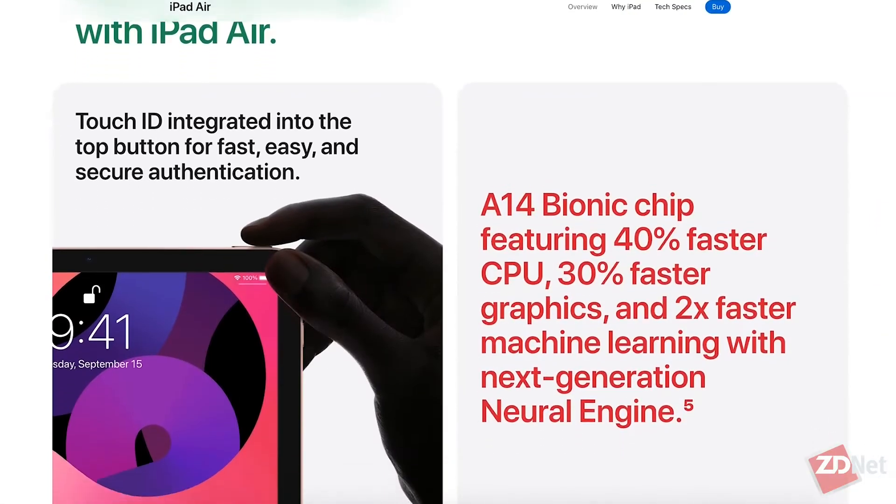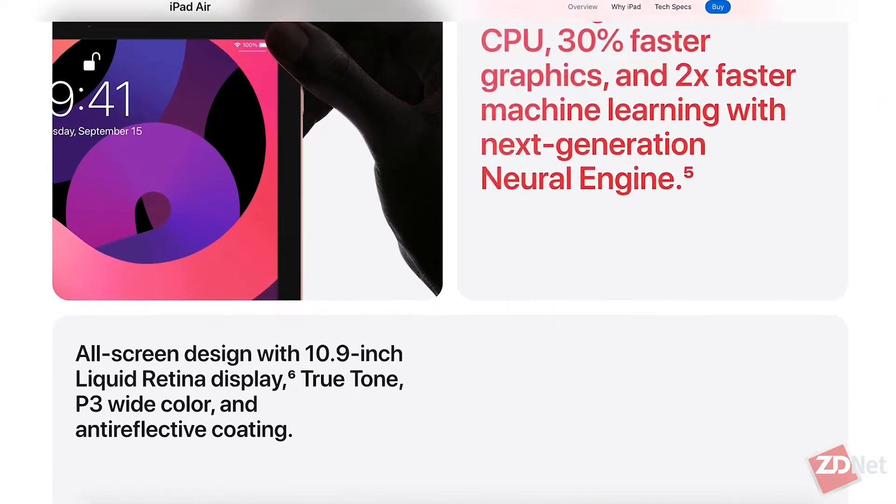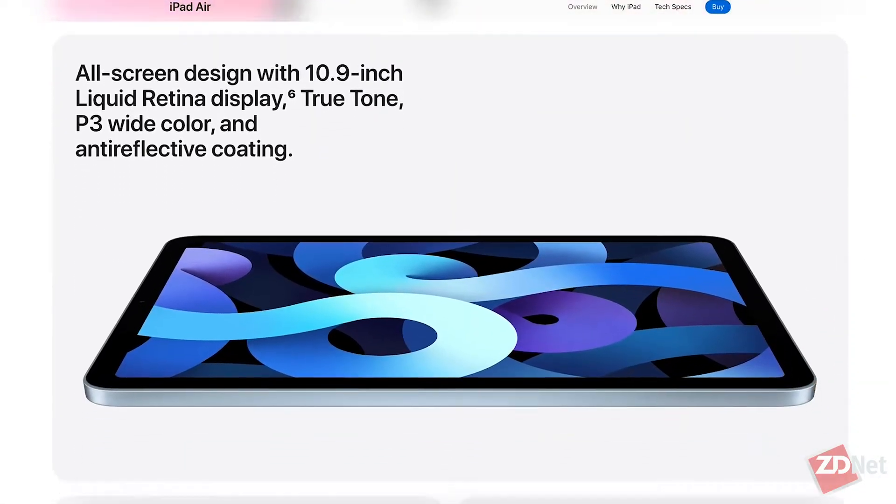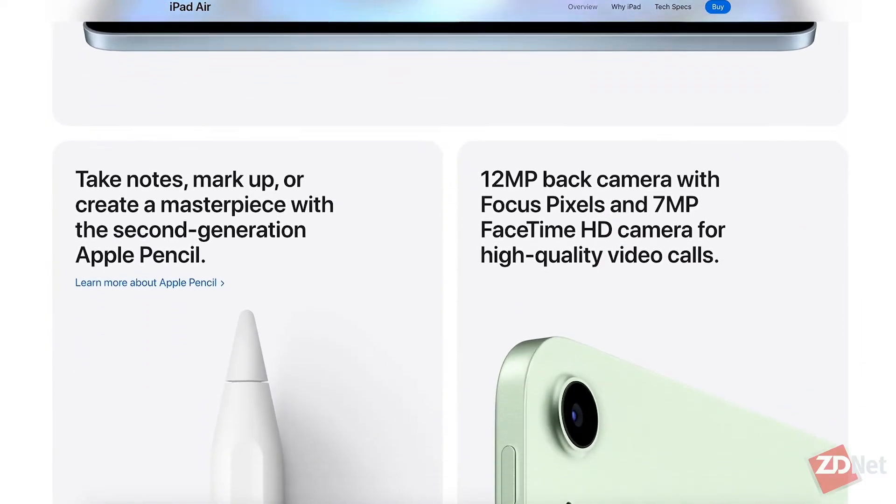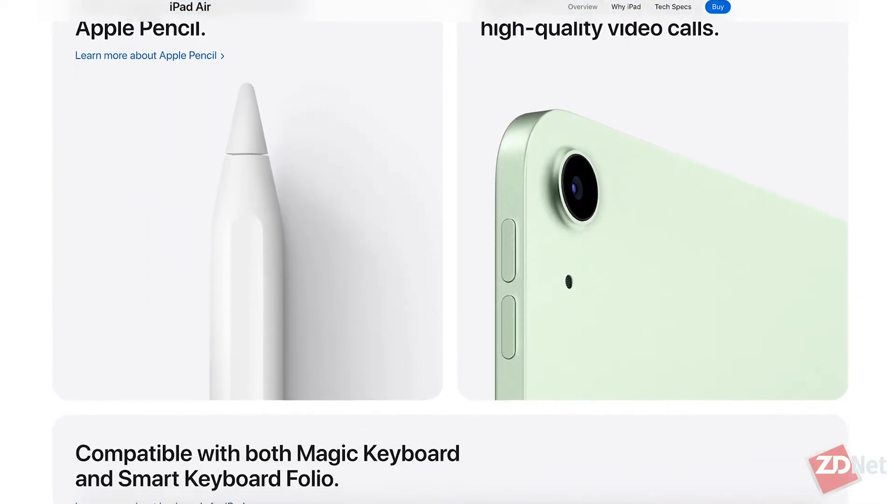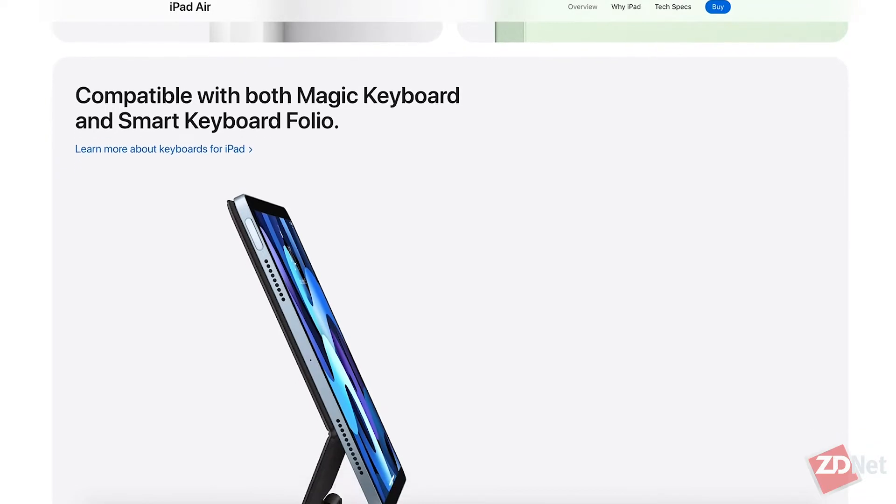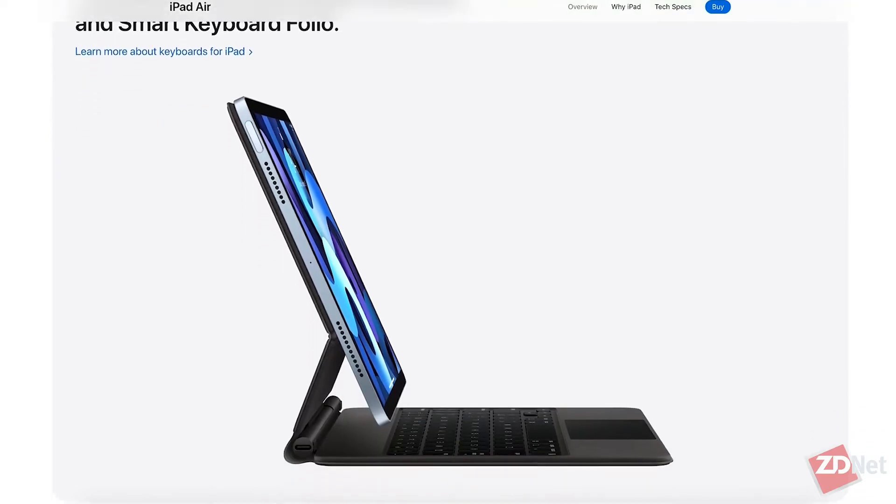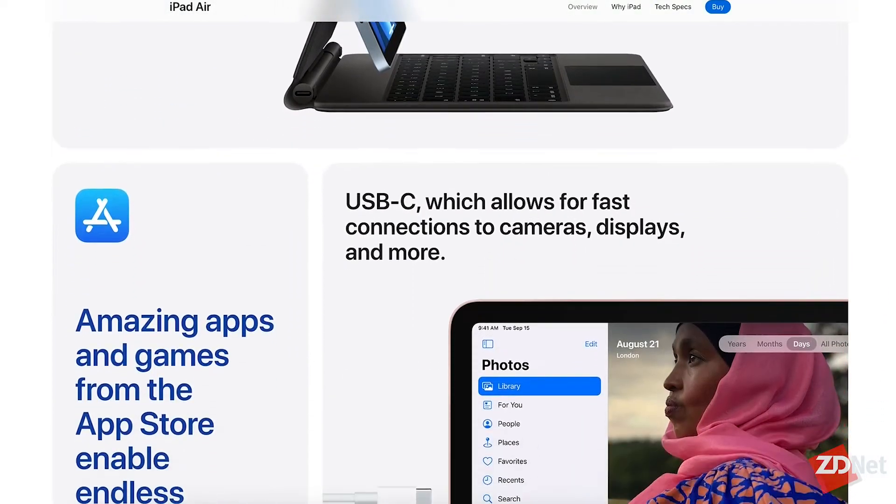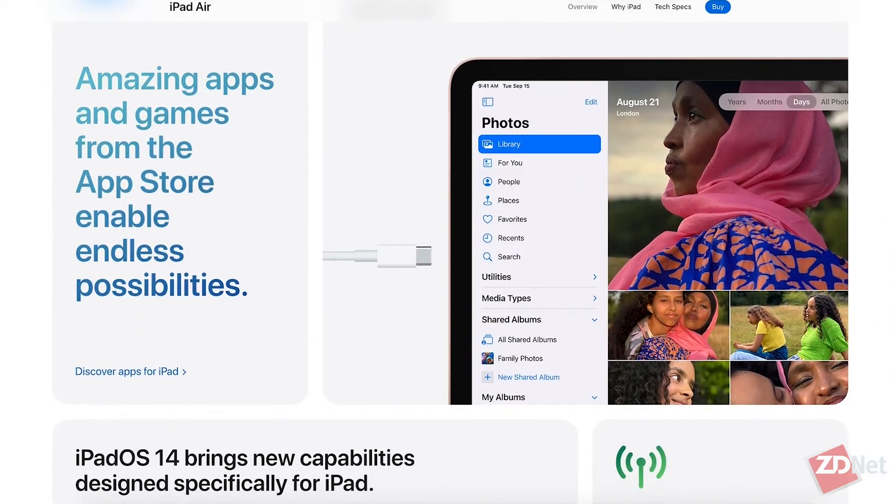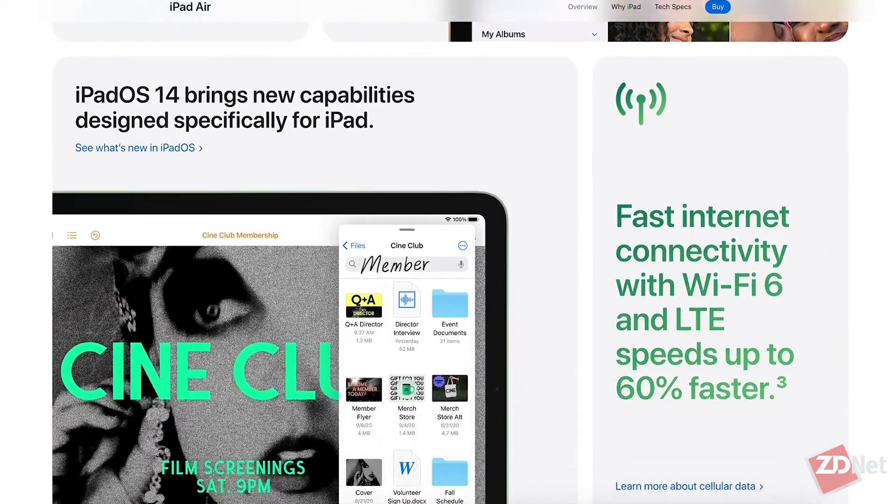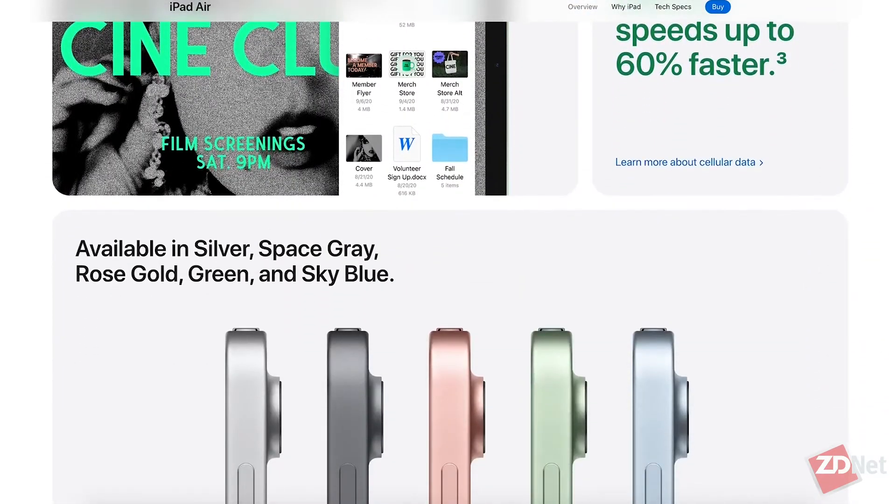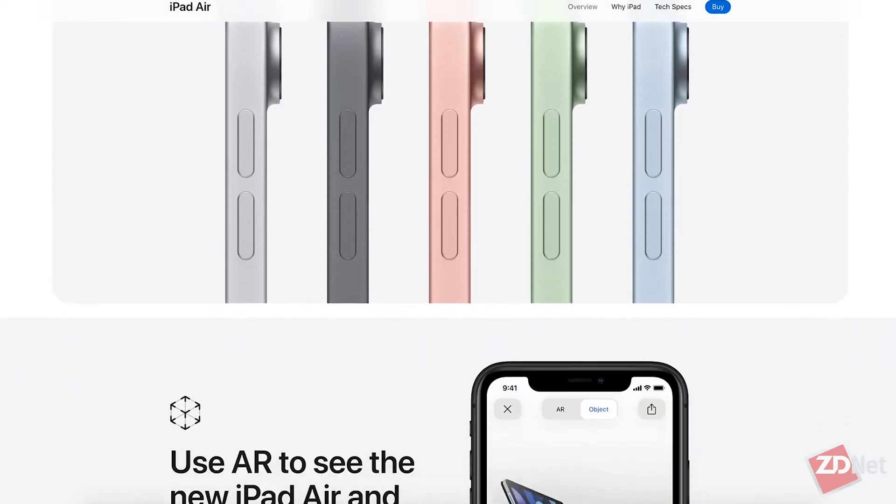Another notable change Apple has made on the iPad Air is it did away with the lightning cable or the lightning port on the bottom. Instead, there is a USB-C port. This is also an iPad Pro-like feature that we first saw exist on those higher-end devices, but now it's made its way to the iPad Air, which allows you to connect it to up to a 4K display.